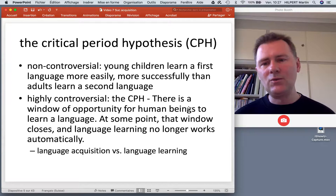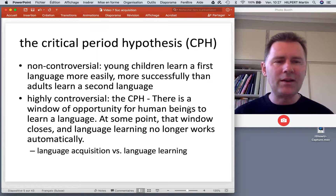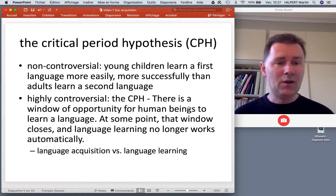If you take a baby and place it in any kind of linguistic environment, that baby will pick up the ambient language and sound just like any other native speaker — it will be indistinguishable. If you try the same thing with me...